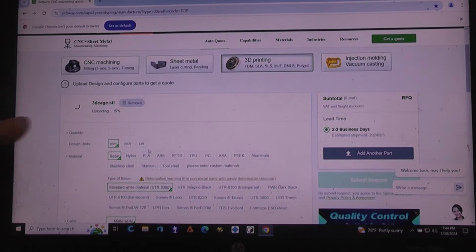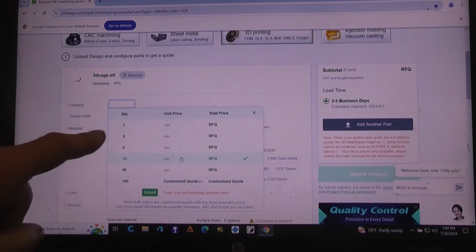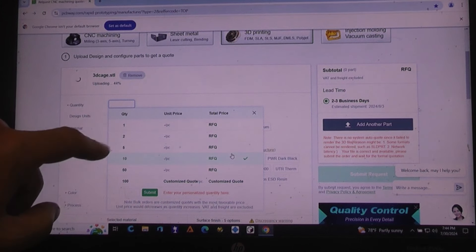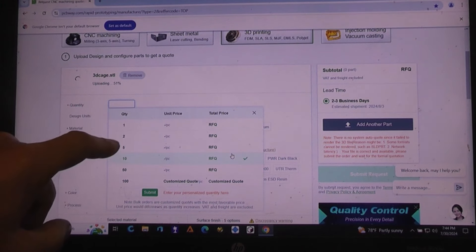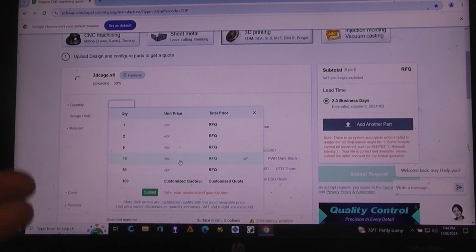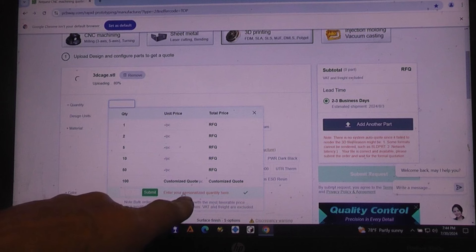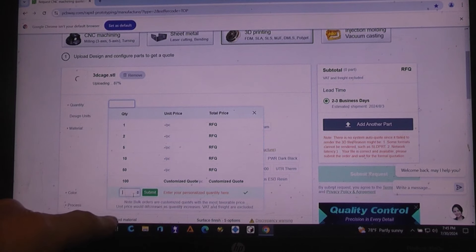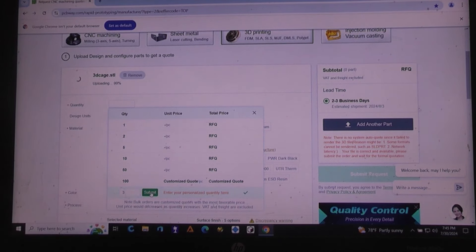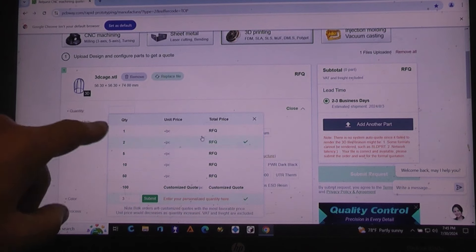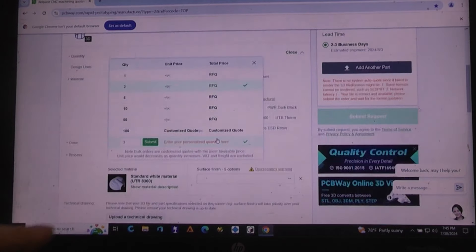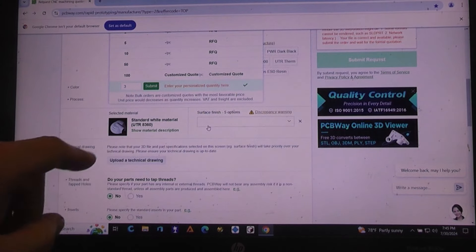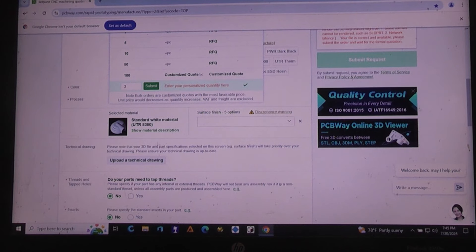You're gonna bring in a file. So in this case, let's bring in the file for the cage, which is right here. And it's gonna upload the cage. While it's doing that, there's a quantity place. They have some normal quantities - you can get a quantity of 1, 2, then it jumps up to 5. In my case, I wanted exactly 3. So down here, you can customize the quantity. So now we've got a quantity of 3, they've got the file, they've got the quantity.